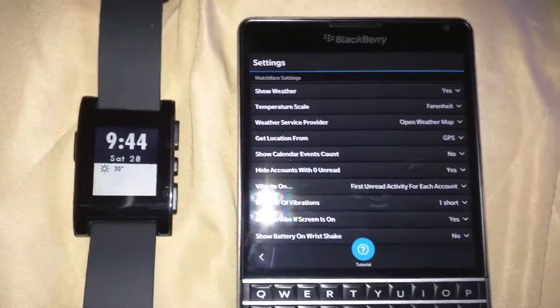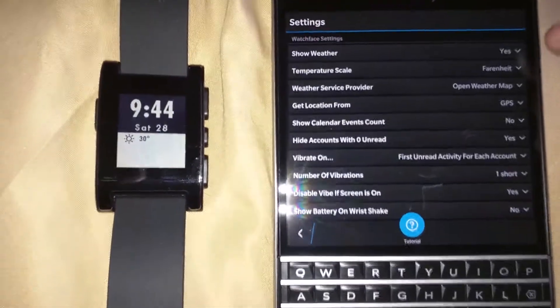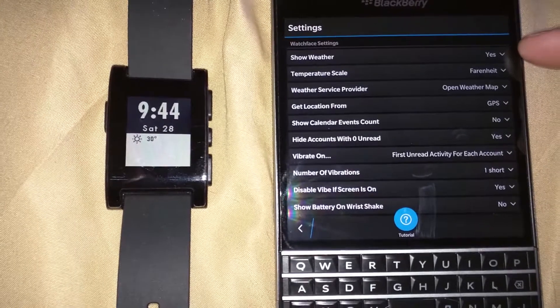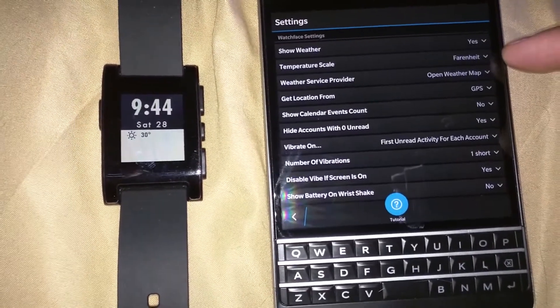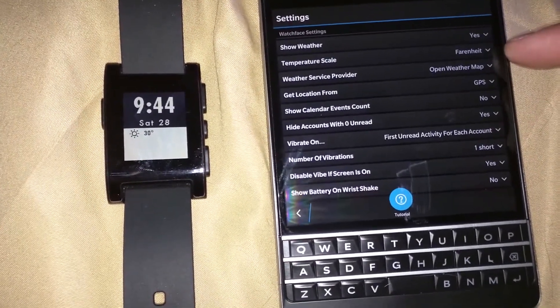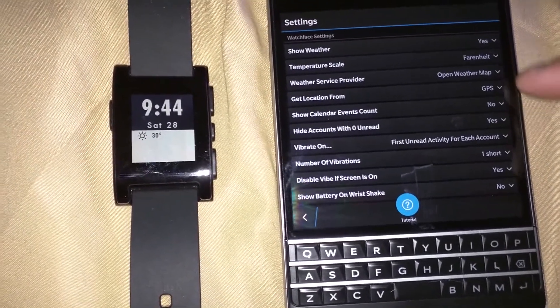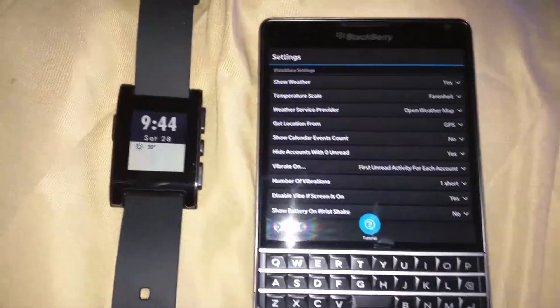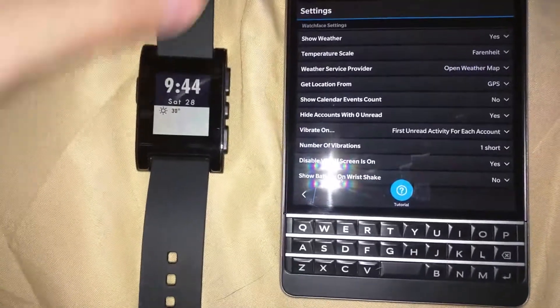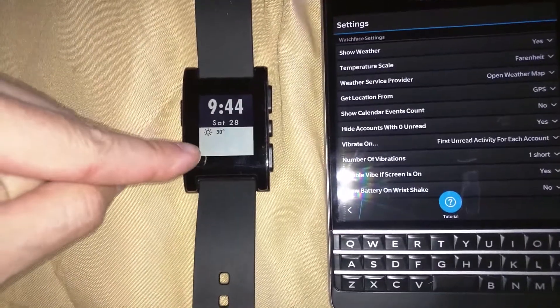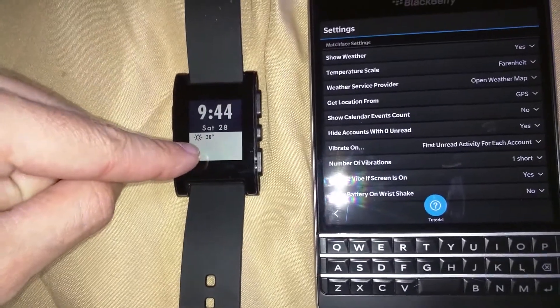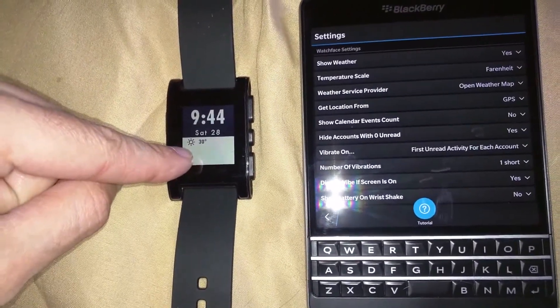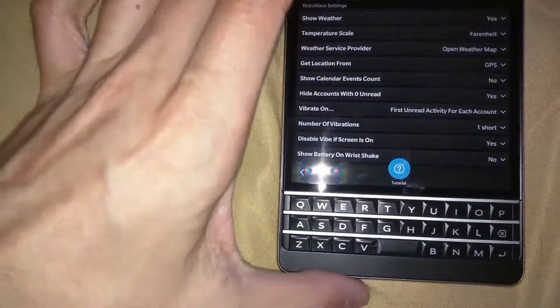If I go into my settings here you'll see all the settings available on that Pebble watch. You get your standard stuff - show the weather, Fahrenheit for temperature scale. If you have multiple calendar events going on it will show your calendar events as well. You can see on the watch now it's updated - currently 30 degrees out in my wonderful cold North Dakota area.